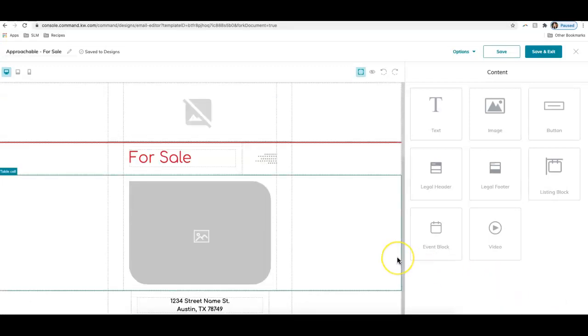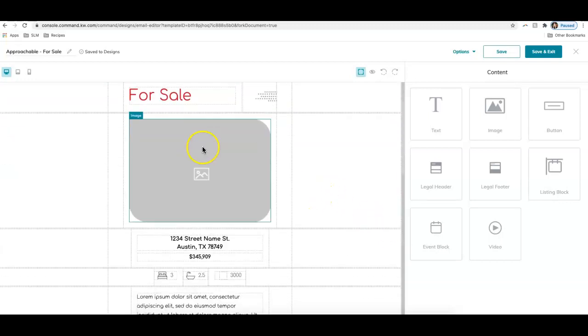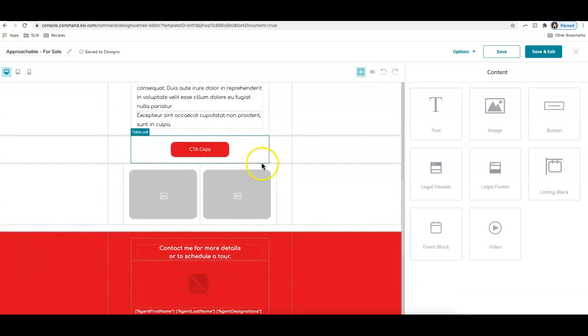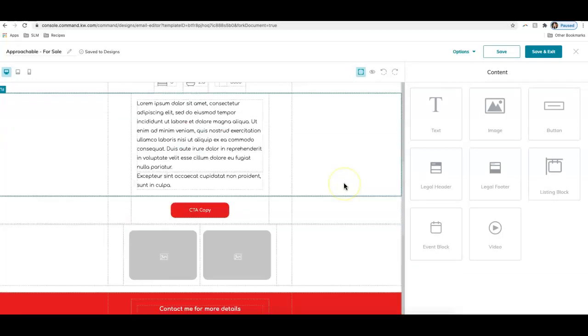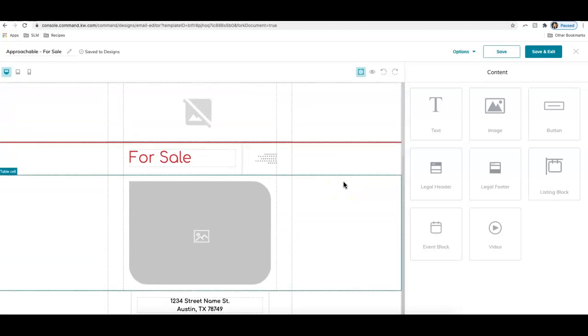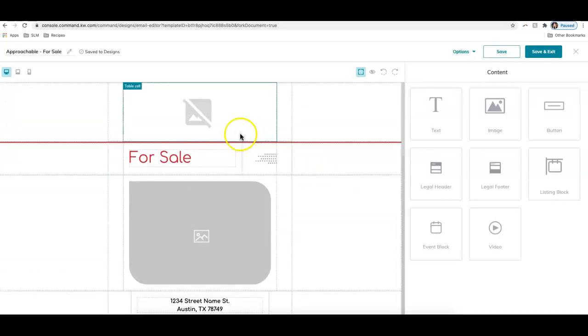All right, this brings us into the email. Now we basically just want to customize this so we can send it out to our command database. These are going to be utilized through the campaign section in command. It's basically for sending out a mass email to contacts that may be in your command database. You can see this is the template we chose. It is a for sale piece, and we basically just need to work through and customize these items.